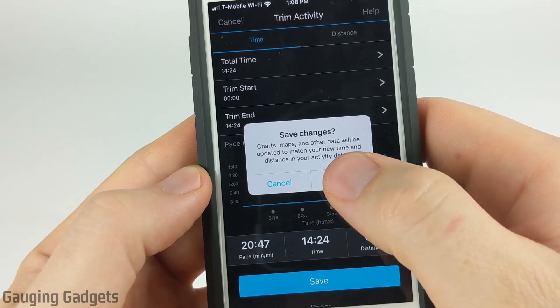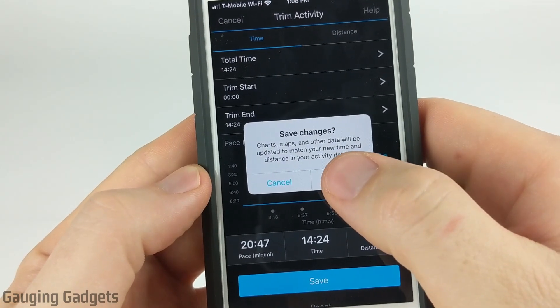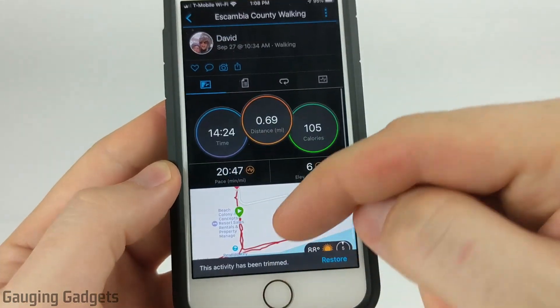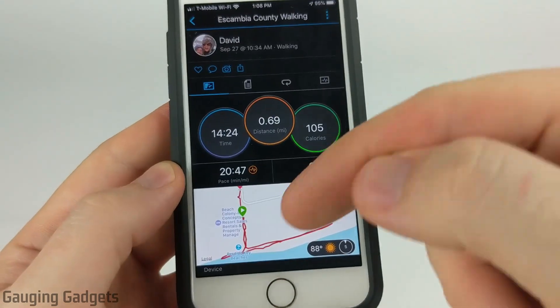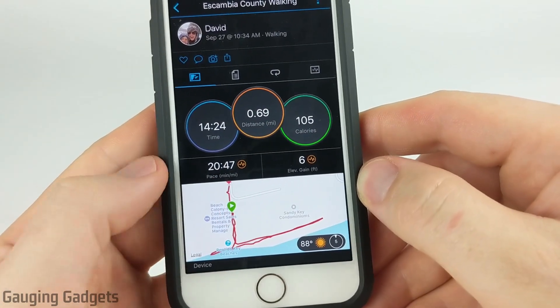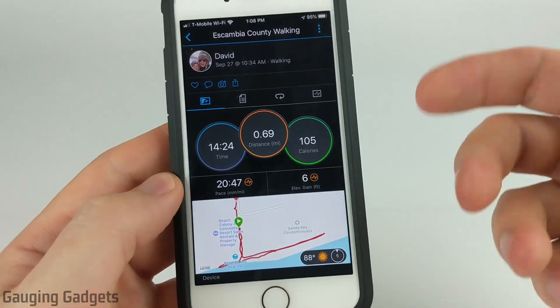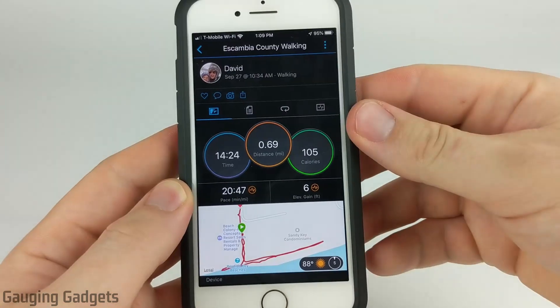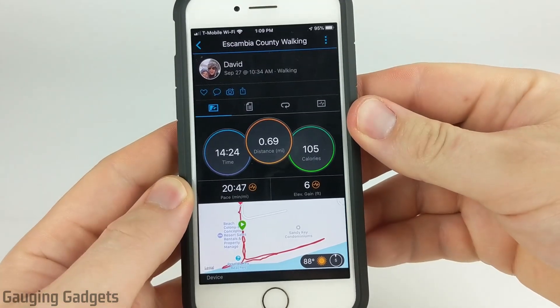Confirm you want to save the changes and change the activity. And then there we go. I've edited the activity — looks like I still missed some areas where I kept driving, so you can go in there and further edit it if you need to.